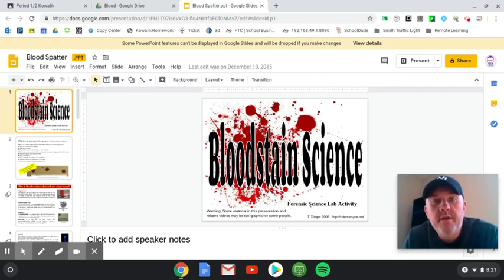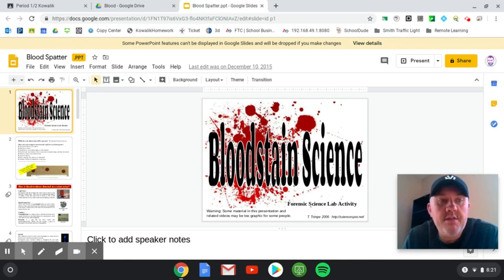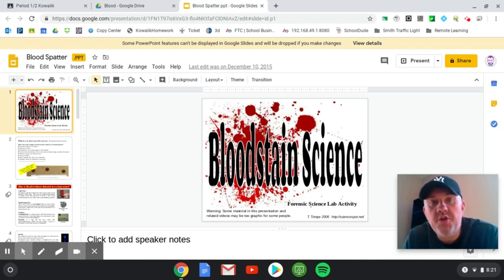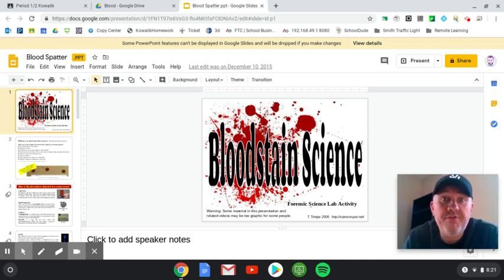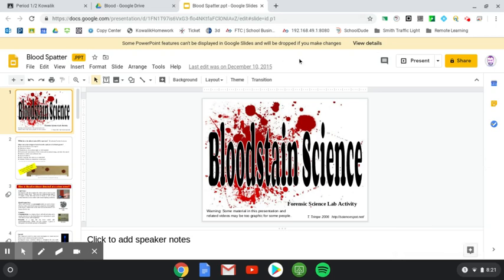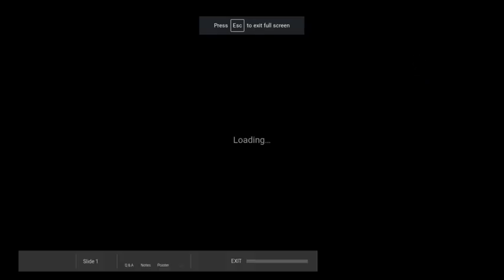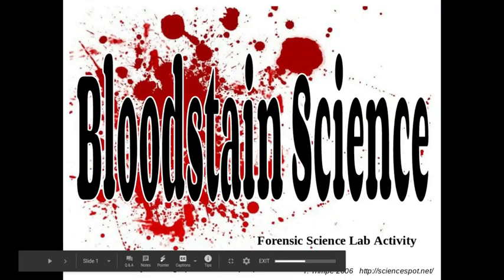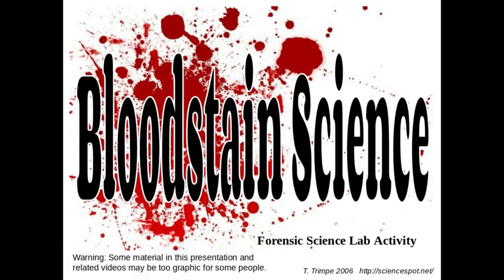Hey guys, Mr. Kwalik here. Today we are going to have a presentation on blood spatter — this is the next part of the blood unit in forensics, so make sure you follow your notes and buckle up. Blood stains, blood spatter — however you say it — is a way for forensic scientists to analyze how blood from the human body hits a surface and can give us really good information about what might have happened or what direction something happened.